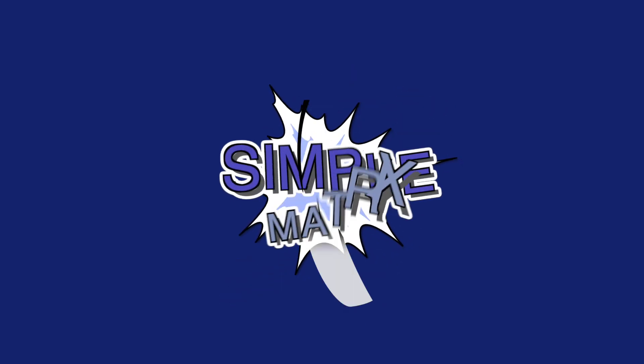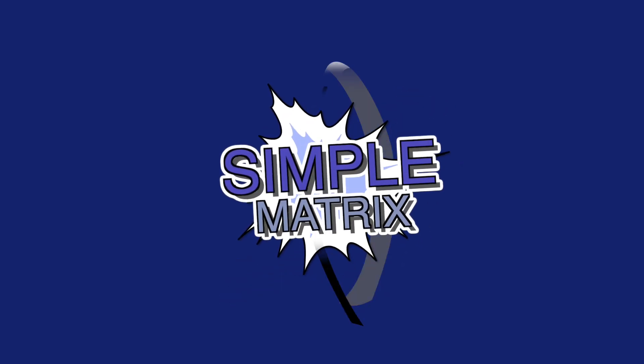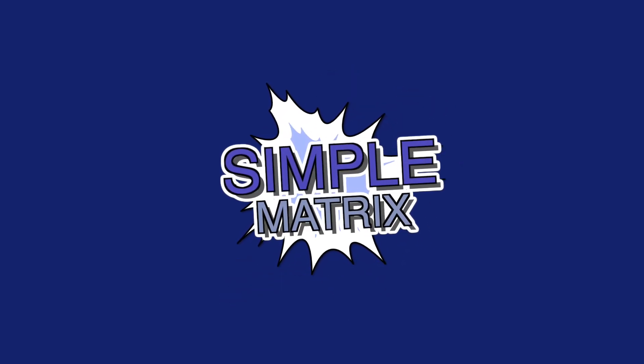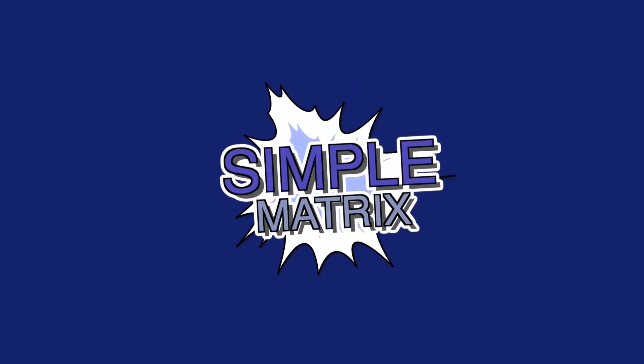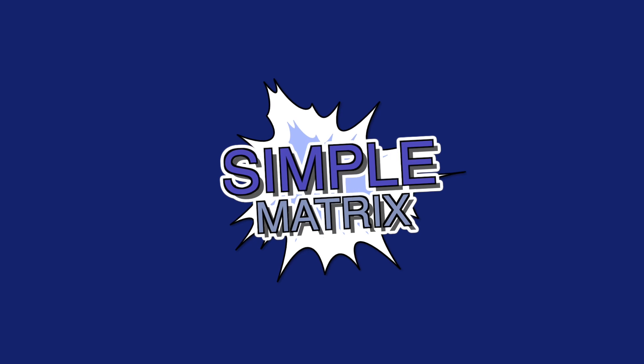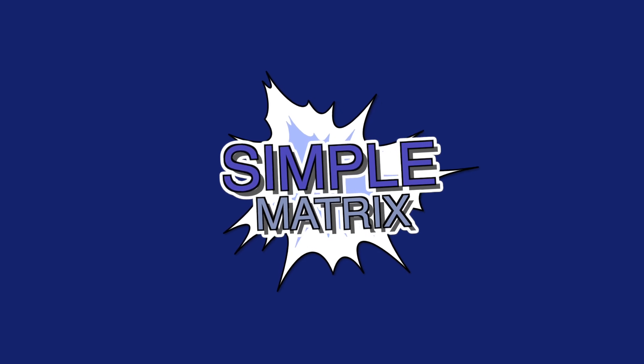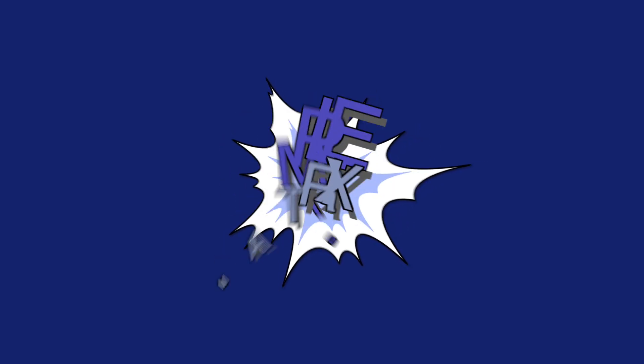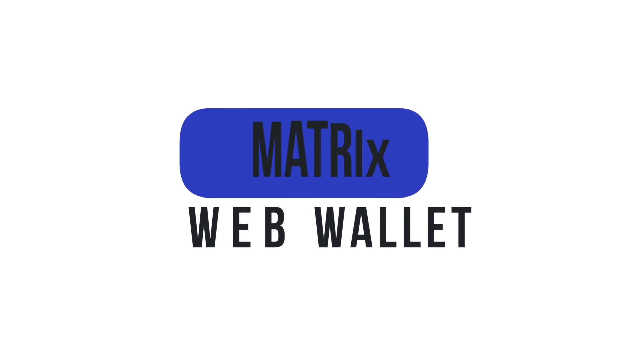Hello everyone! Welcome to Simple Matrix, a series of tutorial videos outlining a variety of Matrix AI network functions. The first set of Simple Matrix videos will focus on the Matrix Web Wallet.